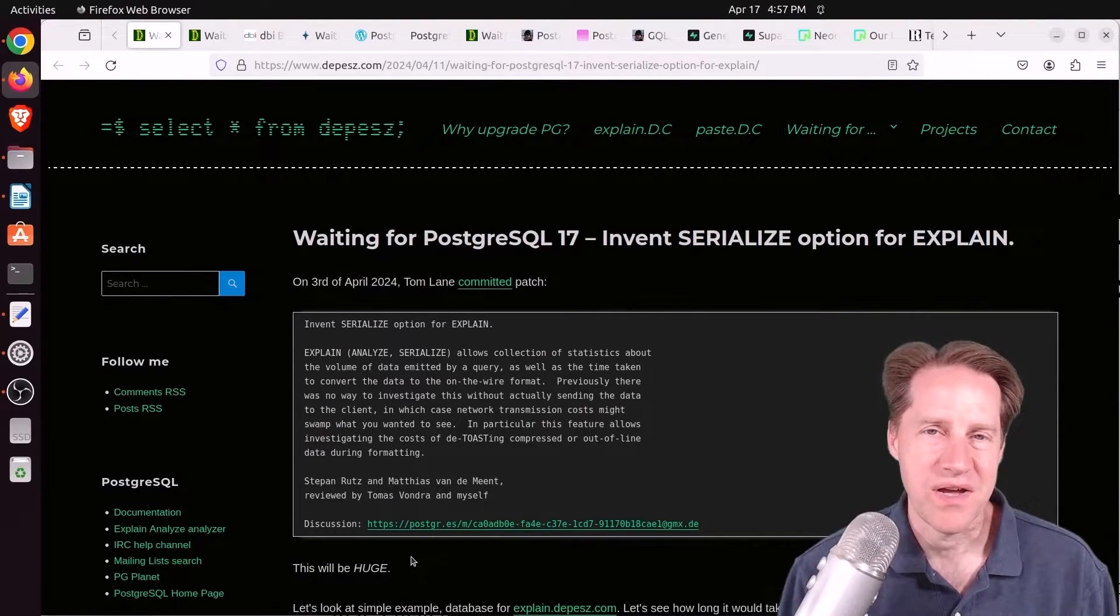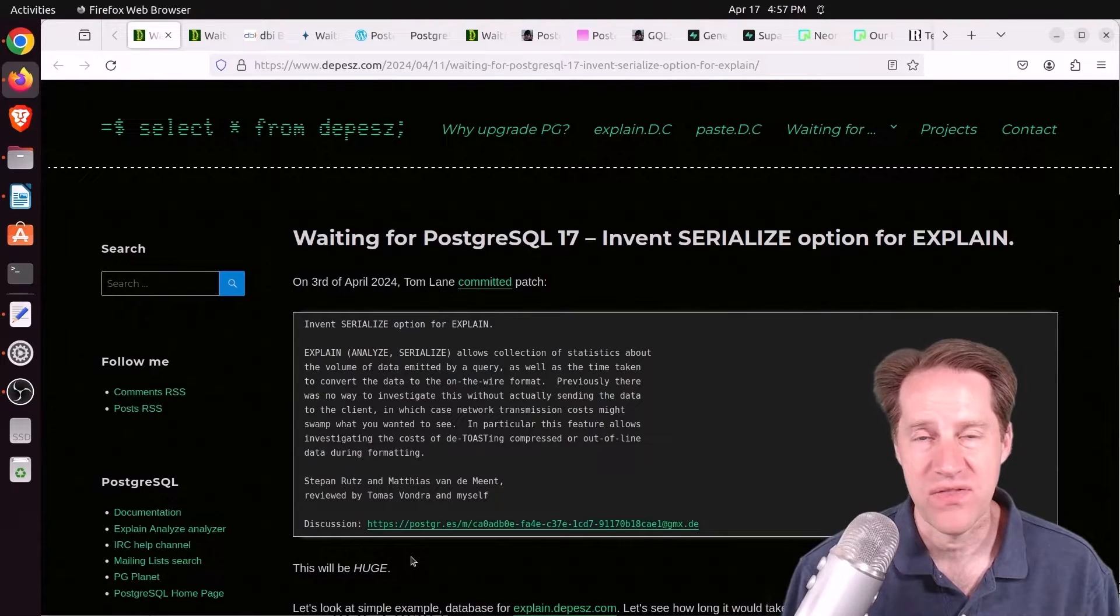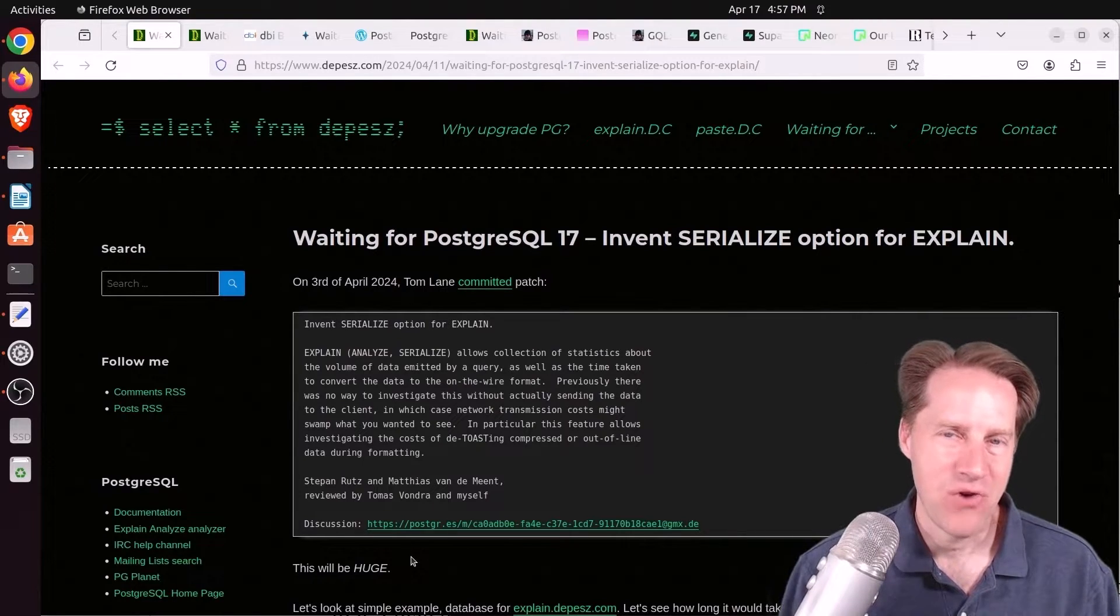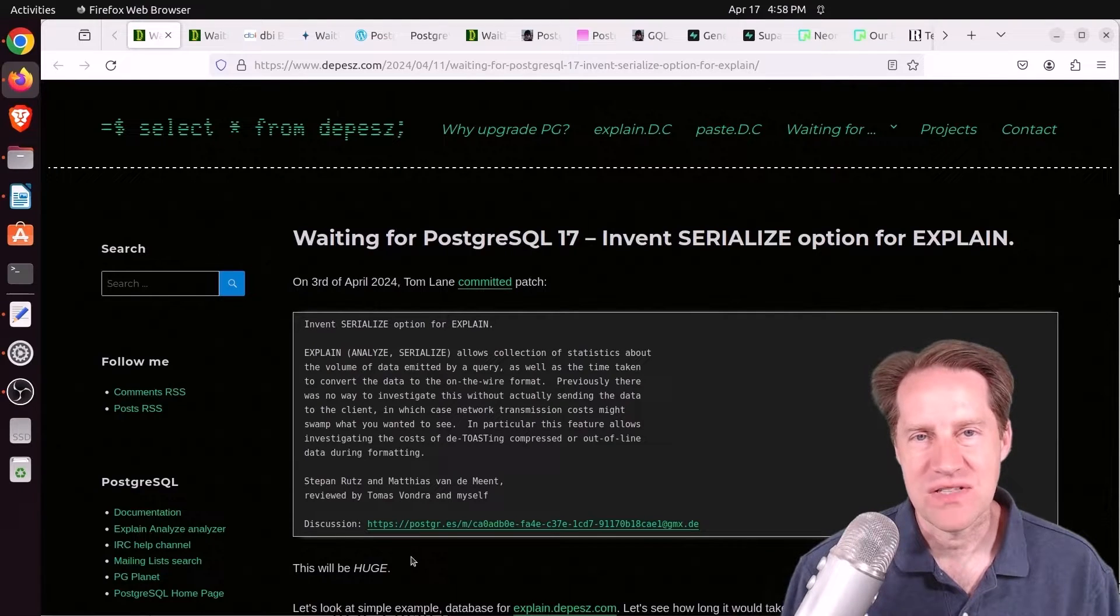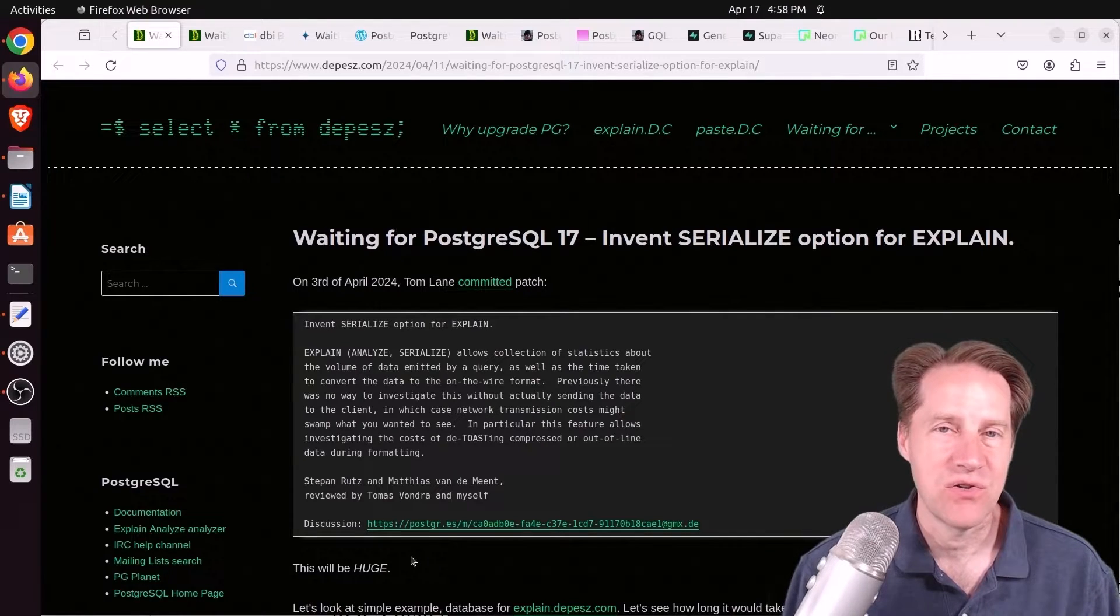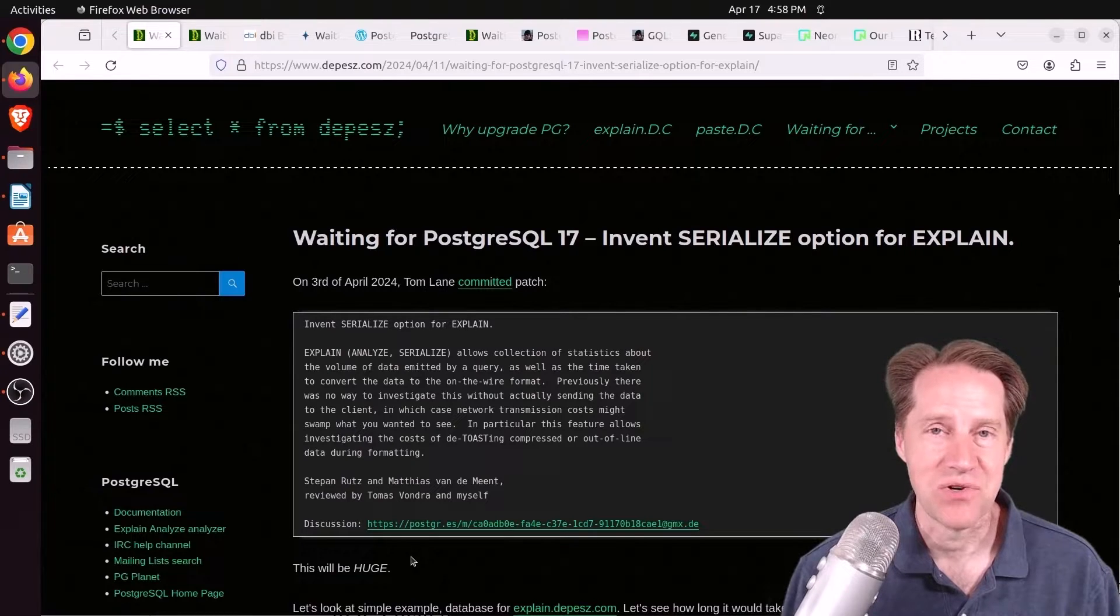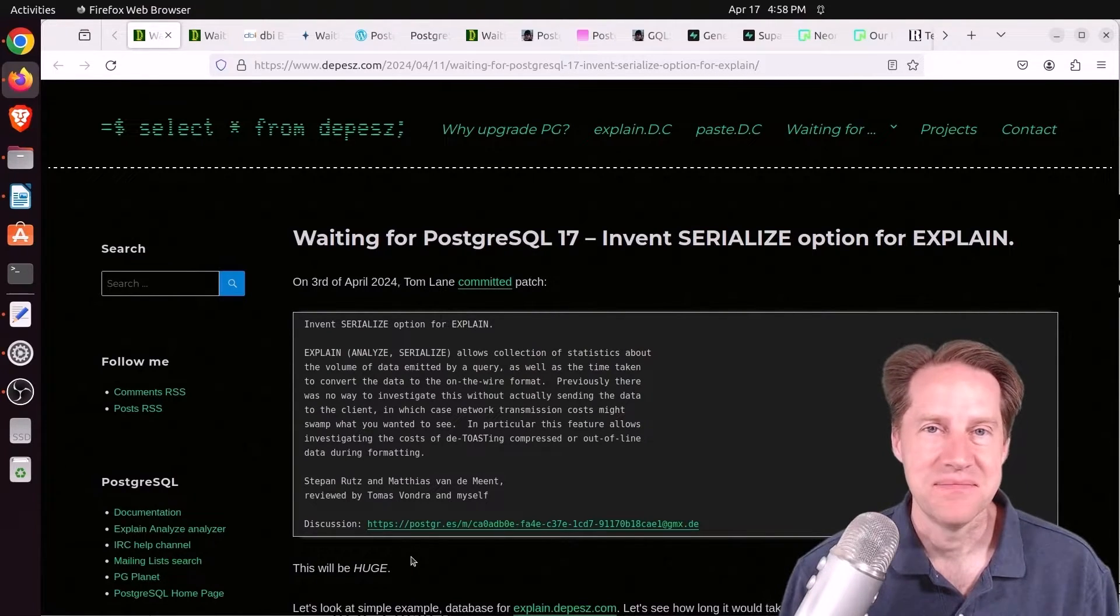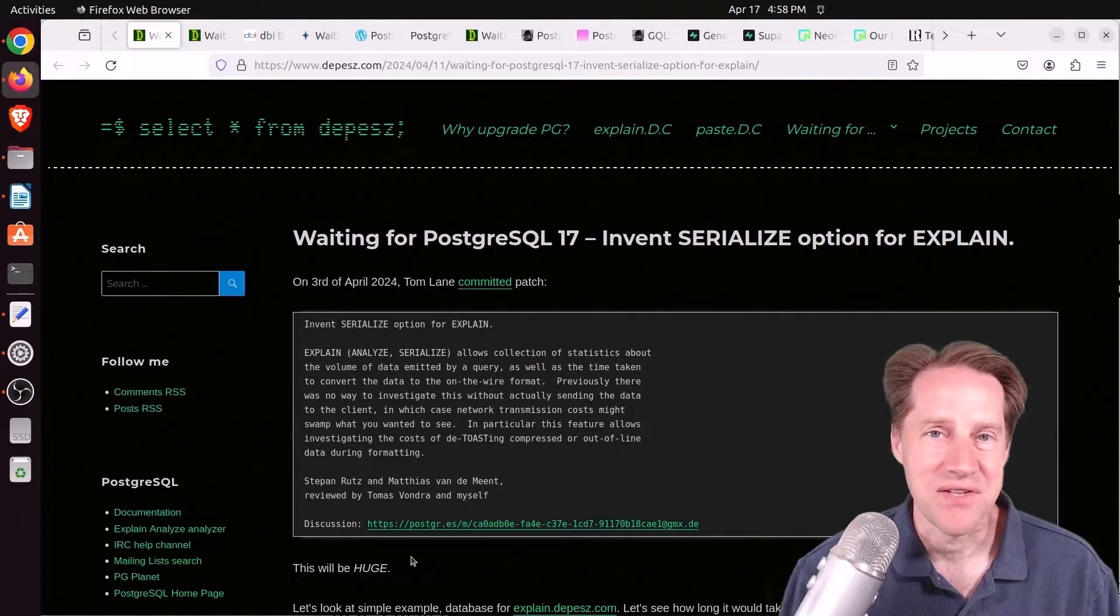Many years ago when I was in school and I had a deadline of some work that needed to be done, a lot of times I would cram at the last minute. Well, the Postgres 17 Commit Fest just concluded, and there were a lot of patches committed at the last minute, essentially. So we'll talk about all the new goodies we might be getting this fall.